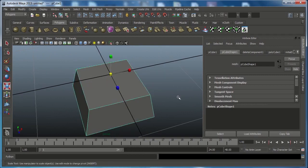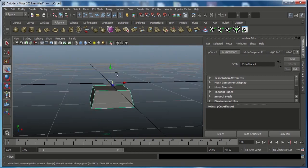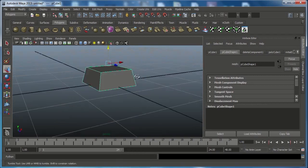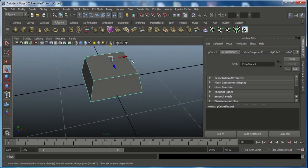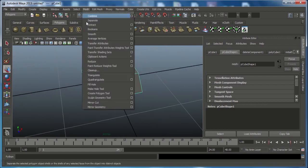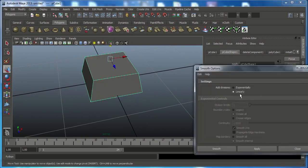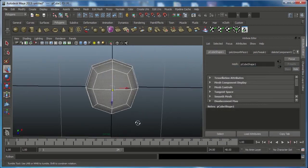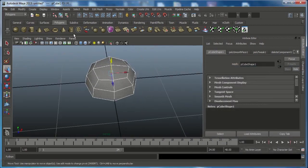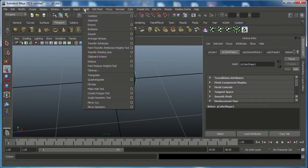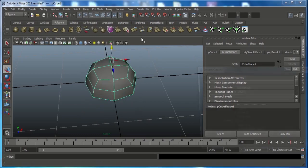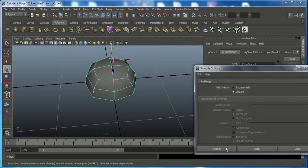Go to object mode, press W and move the object on top of the grid. Then go to Mesh and choose Smooth Option Box. You want to choose Continuity set to Linear — you definitely want to choose Linear. When you press Smooth it will smooth exactly as we want. Go back to object mode, go to Mesh and Smooth Option Box, choose Linear and press Smooth.